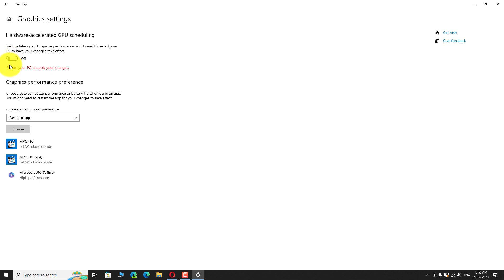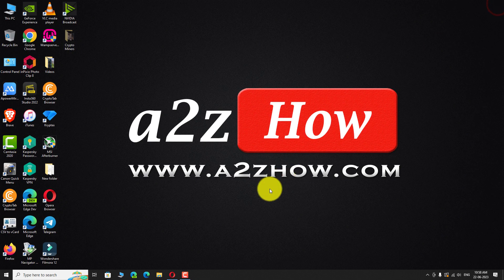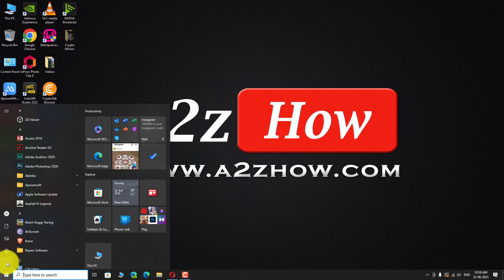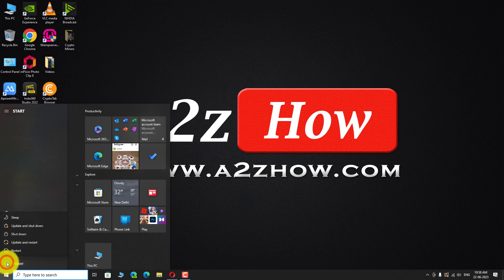Now restart your PC to apply the changes. This is how we can disable Hardware Accelerated GPU Scheduling in Windows 10 PC. Thank you for watching.